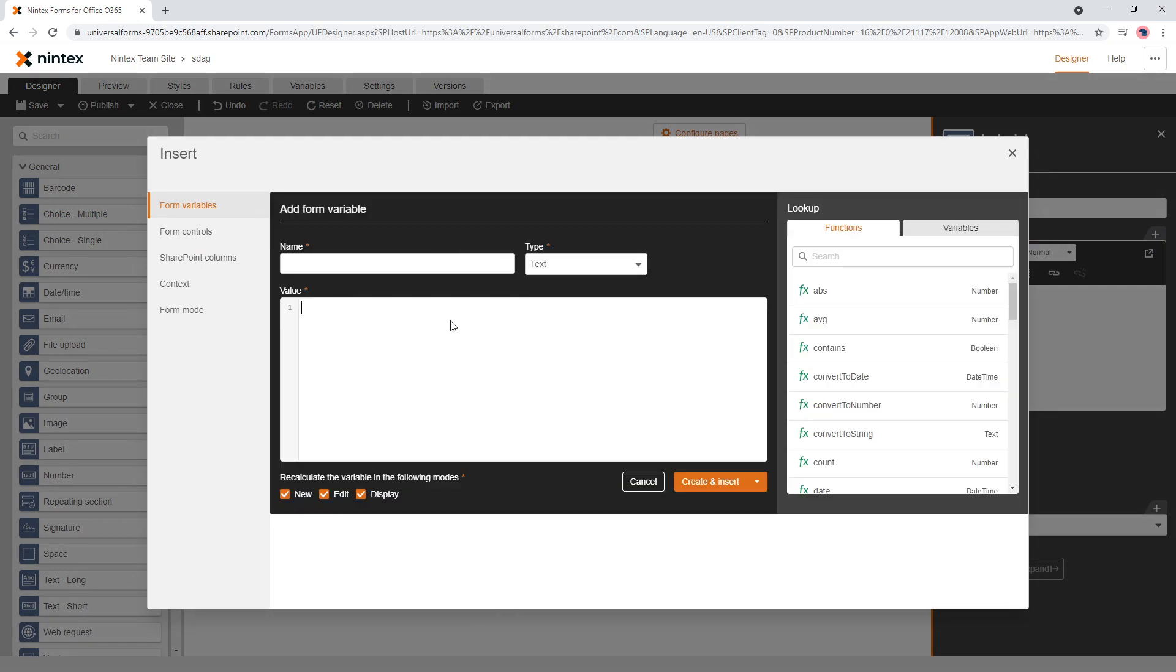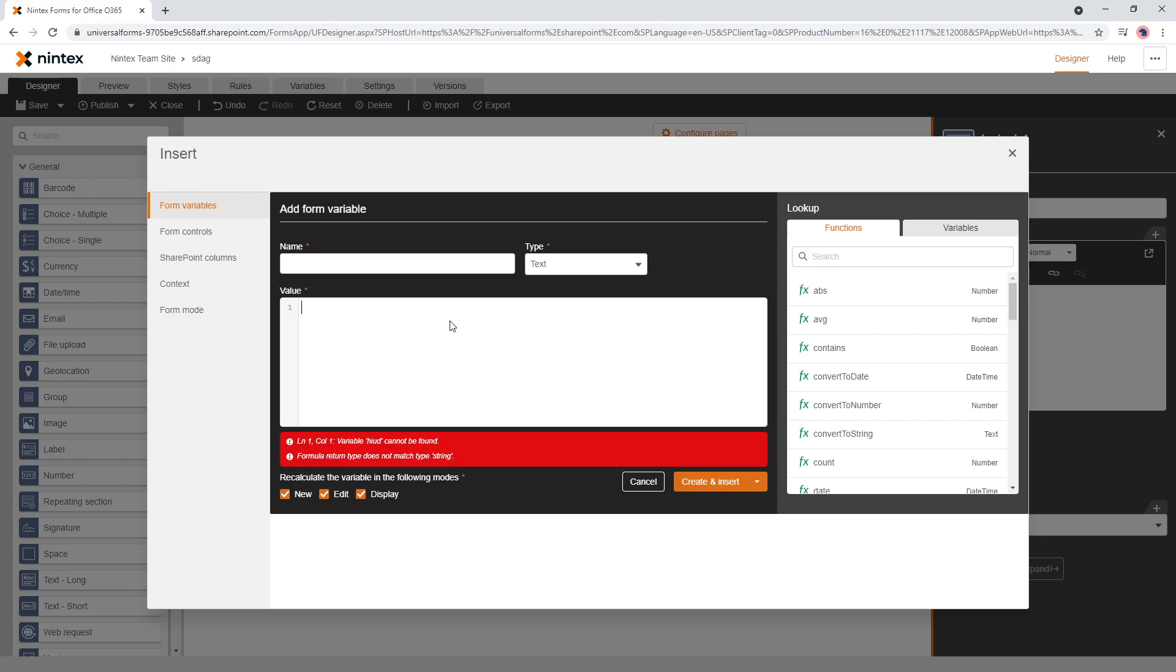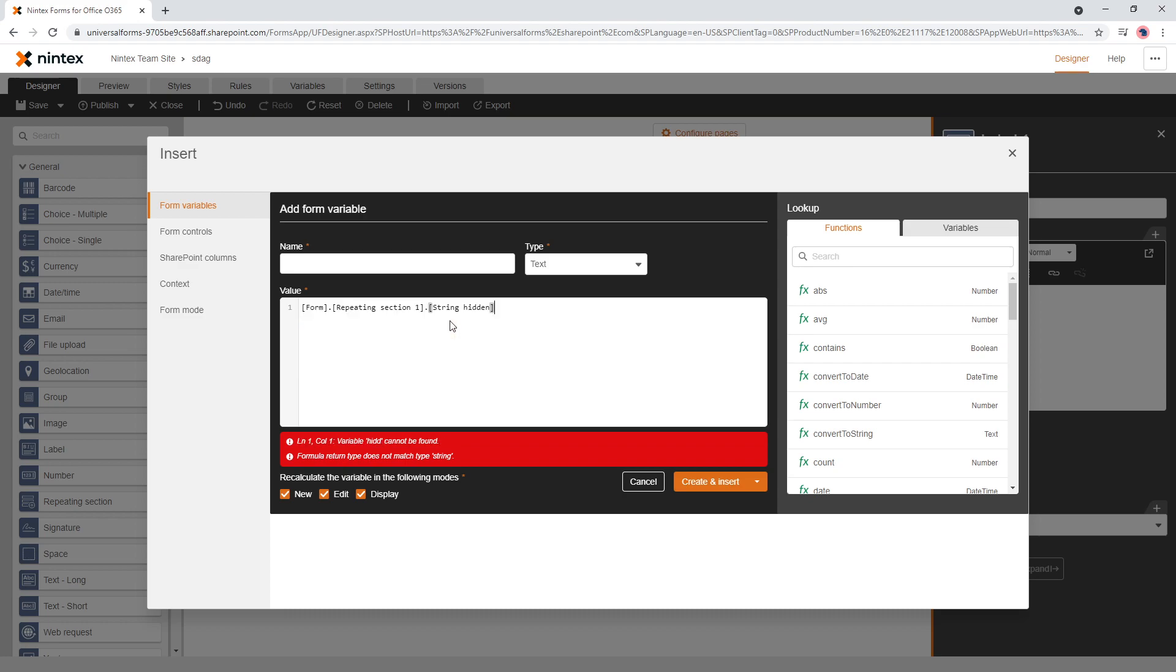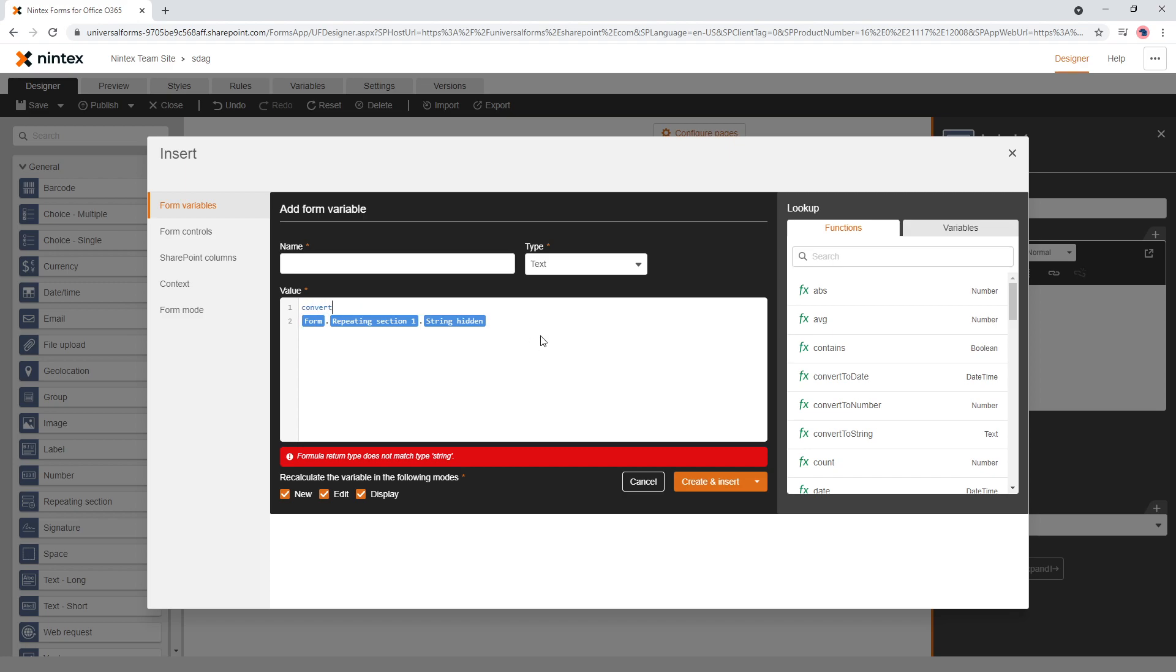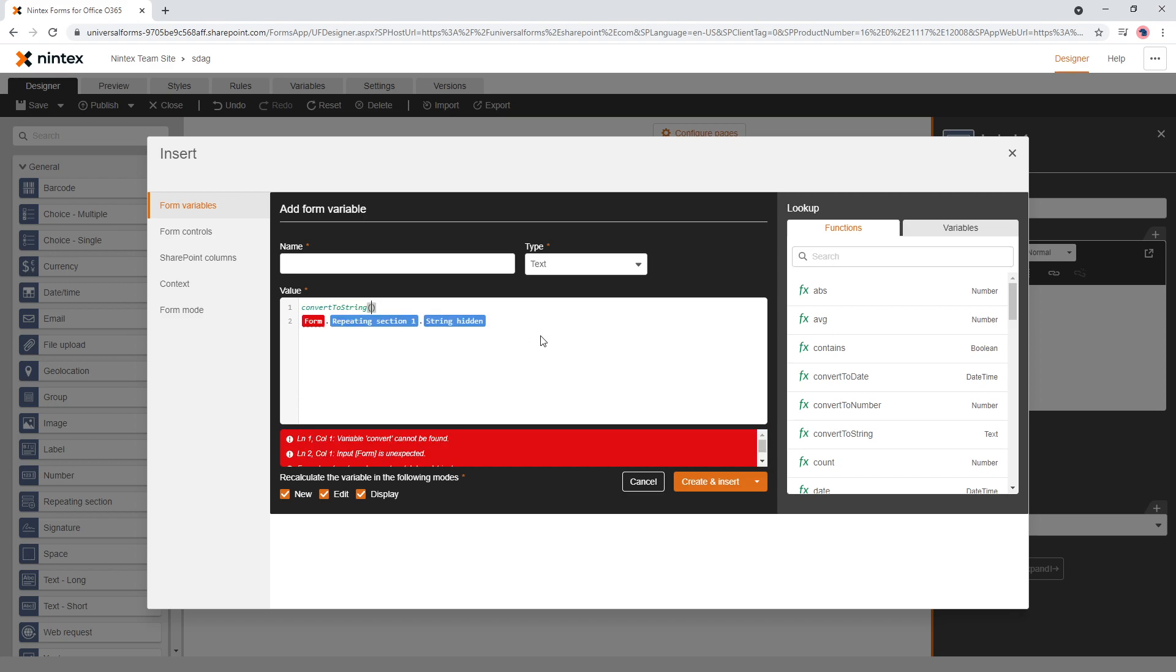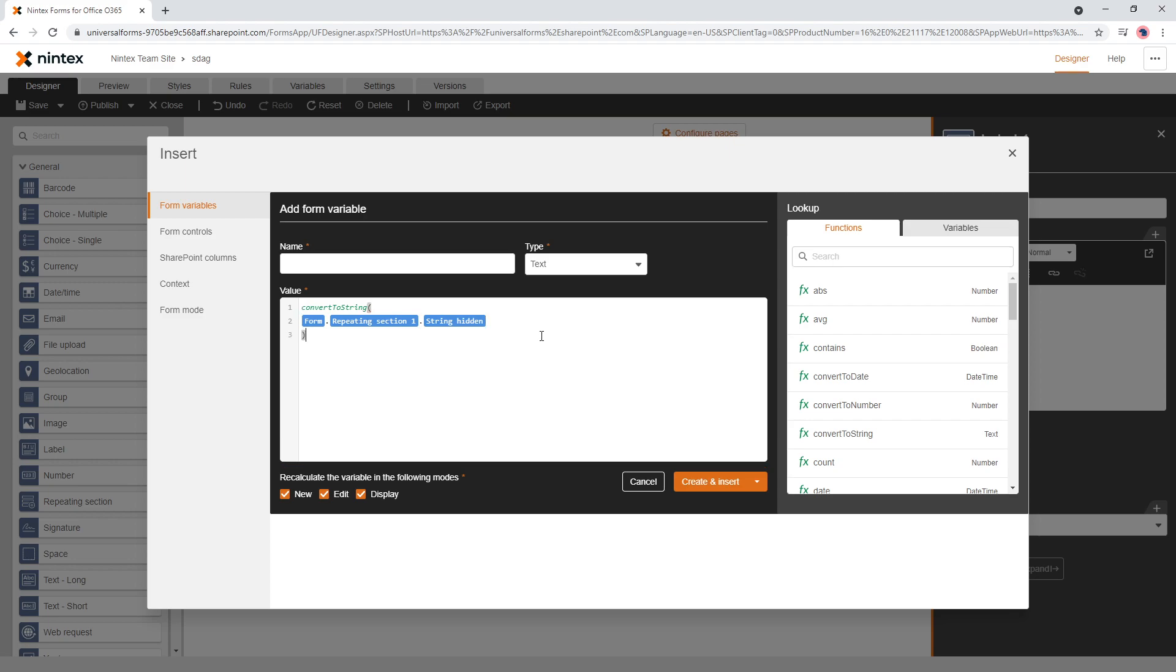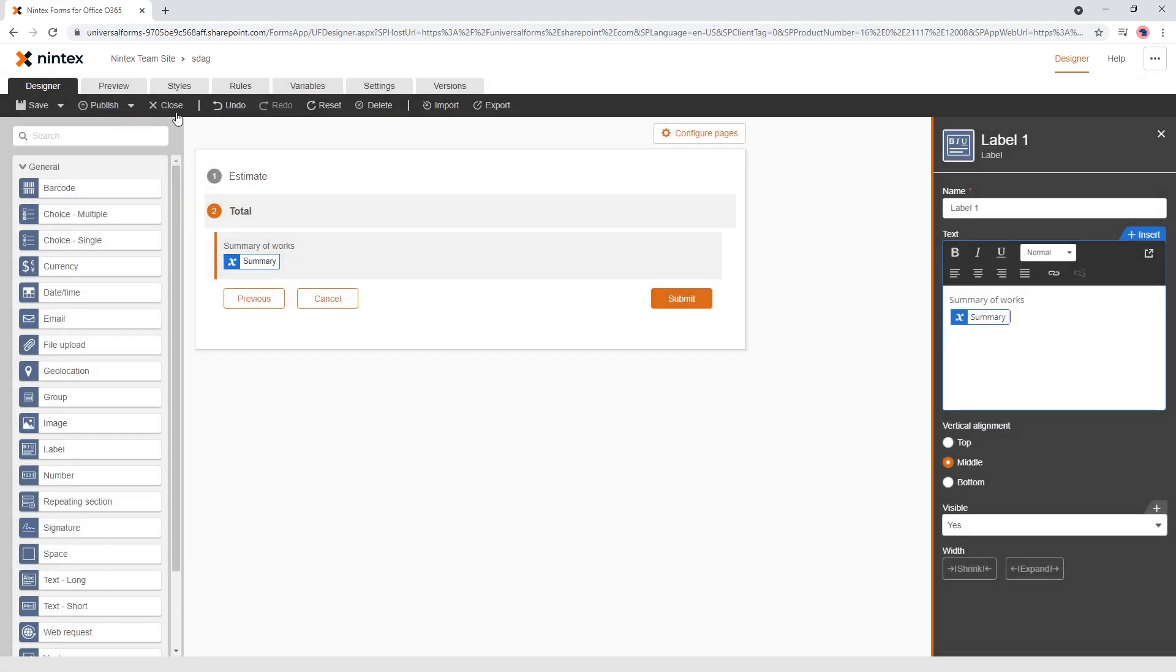And what we need to do is let me think. What we're going to do is we're going to say, what was our hidden field called? String hidden collection. And we're going to convert that to a string because that's a collection right now. And what I'm going to do is have a look at how it looks. Summary, create insert. So we've got a preview.